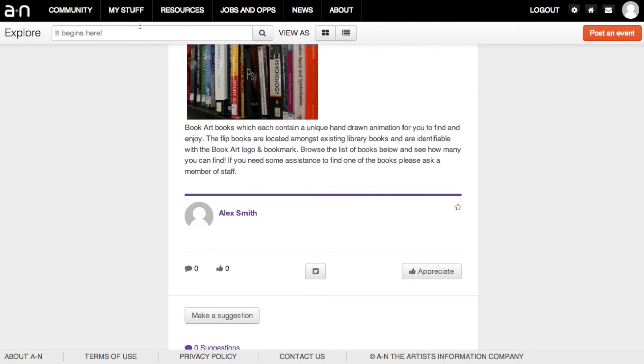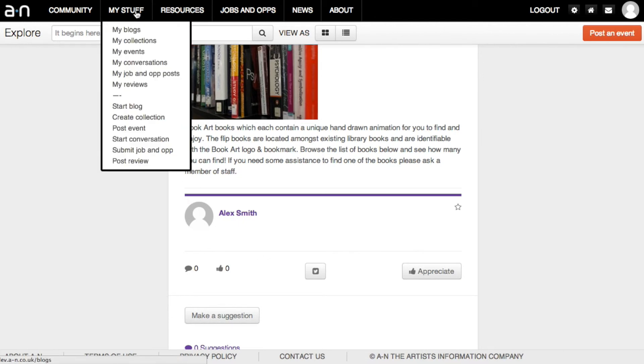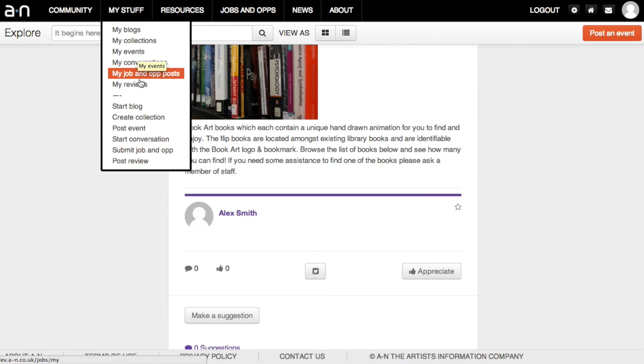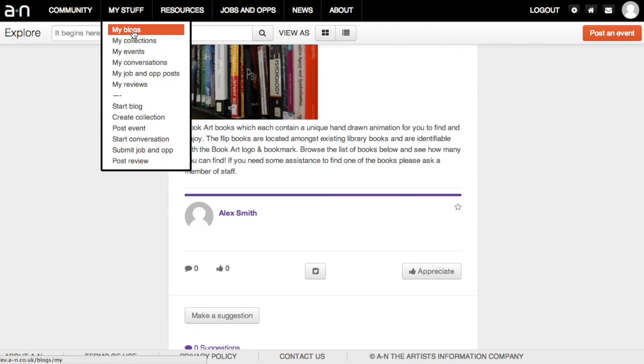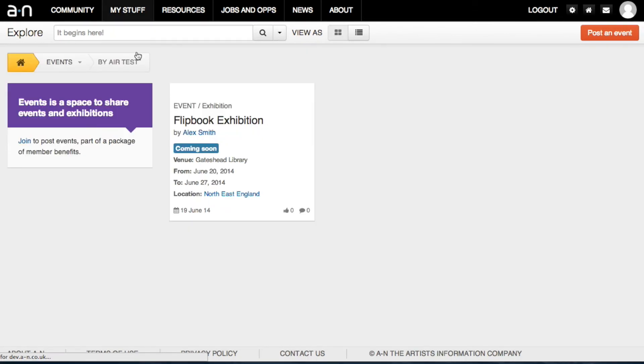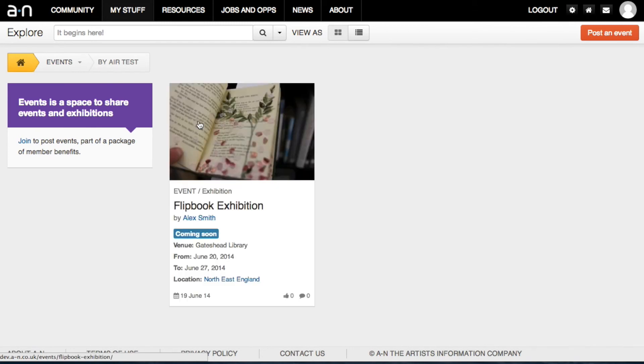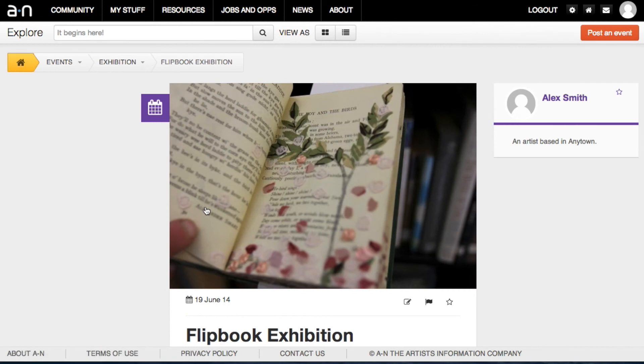You can also access your events, blogs, reviews and more under the My Staff tab. And you can edit your articles at any time. Just select an article by clicking on the title and use the editing tool.